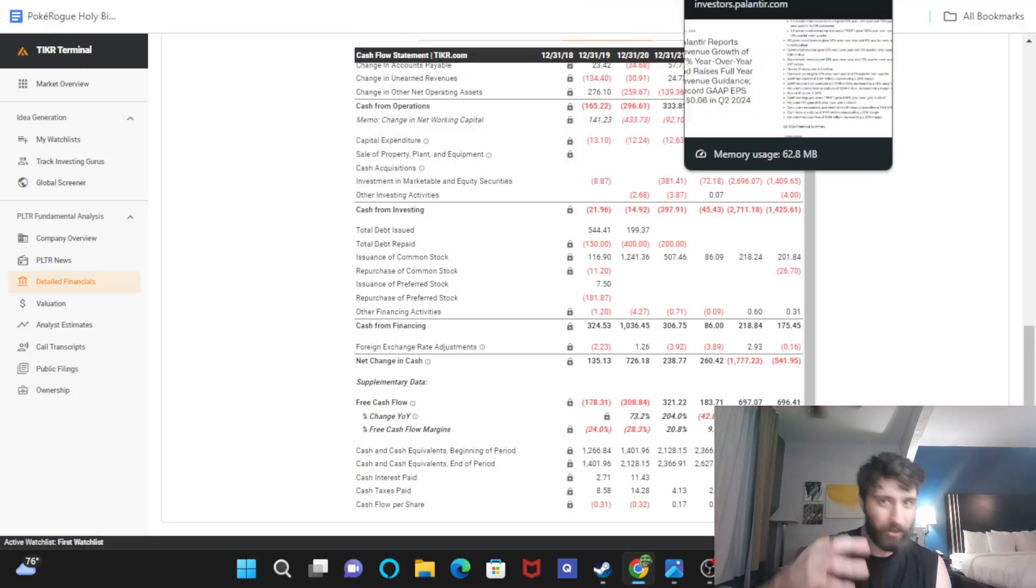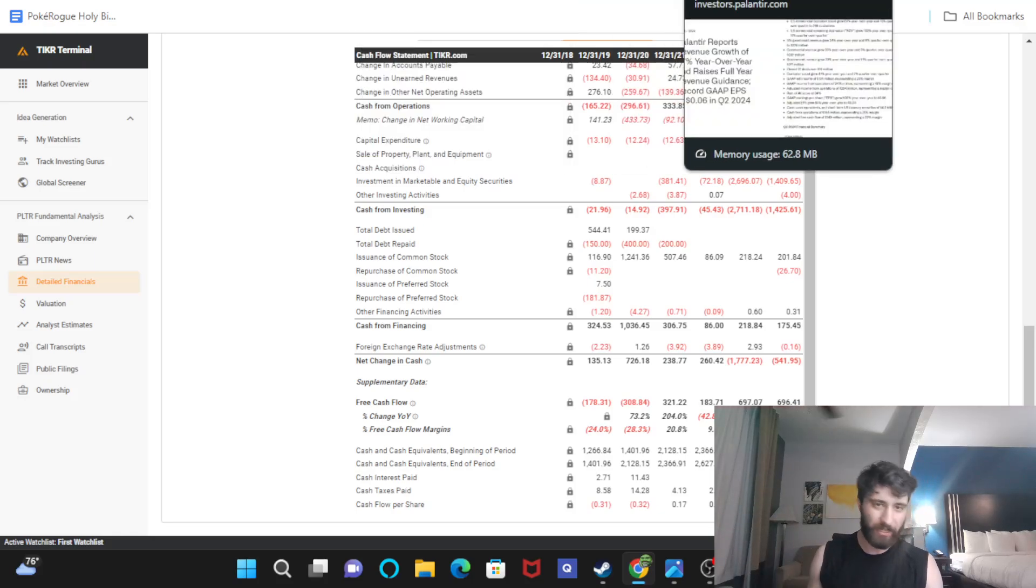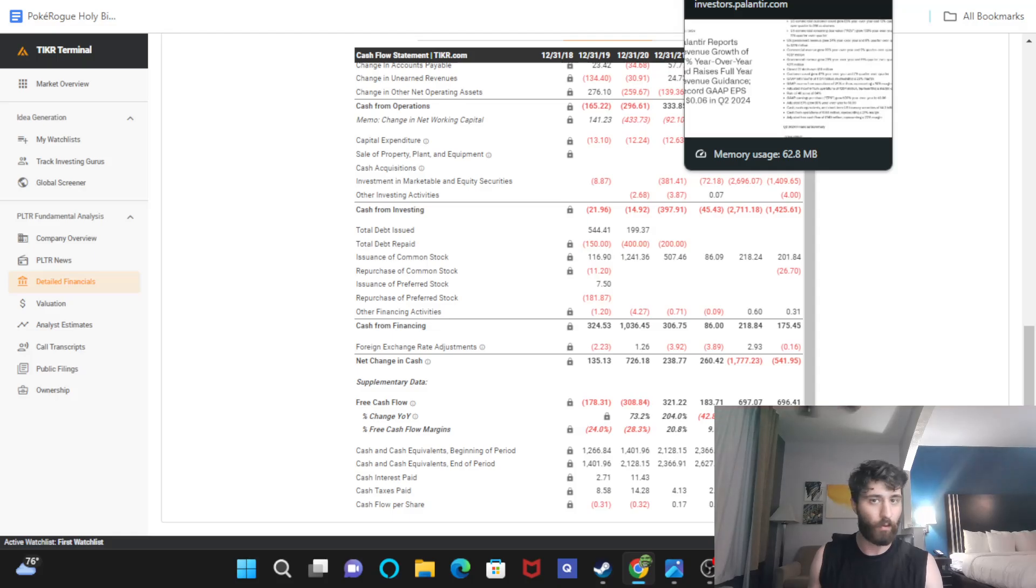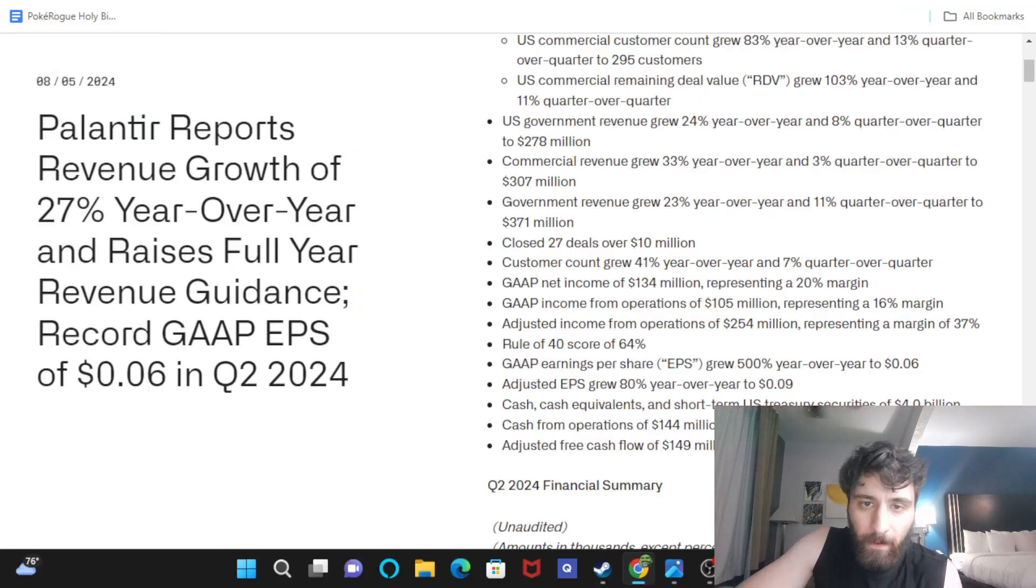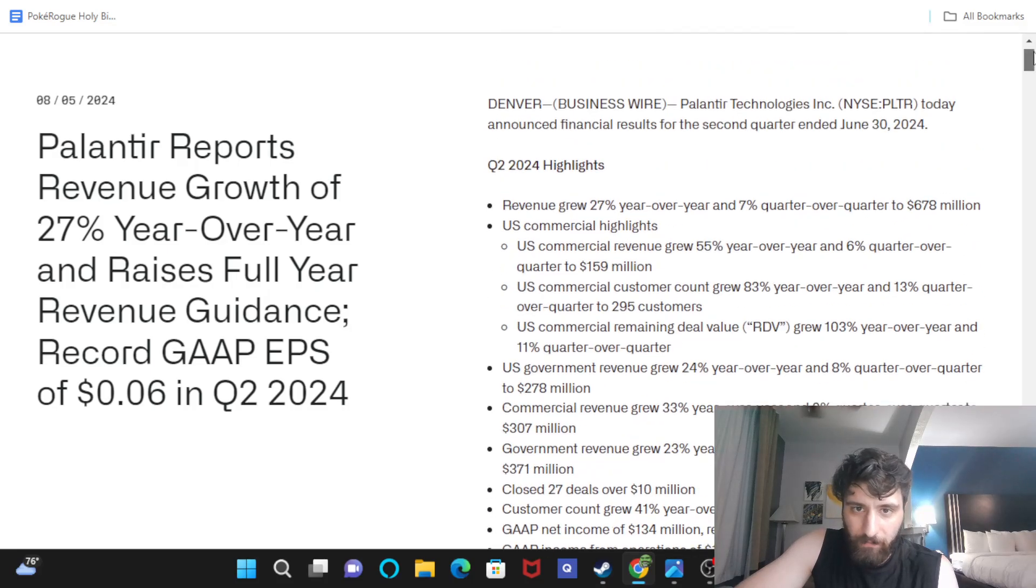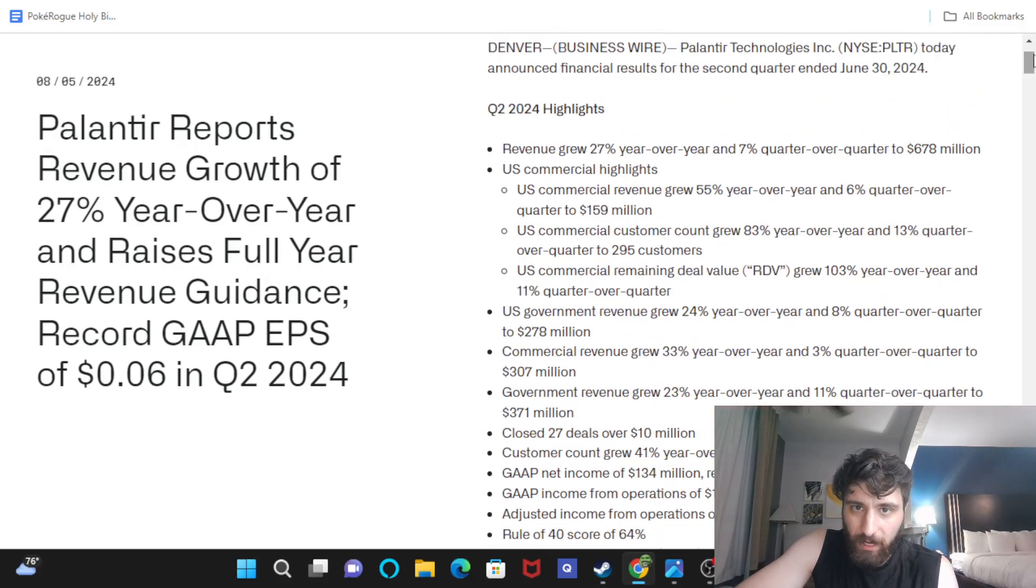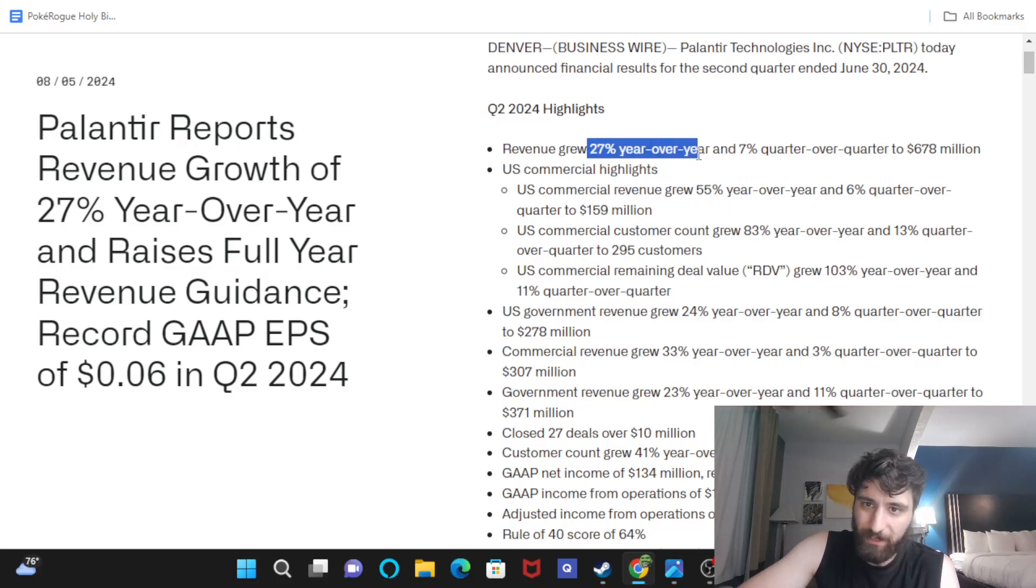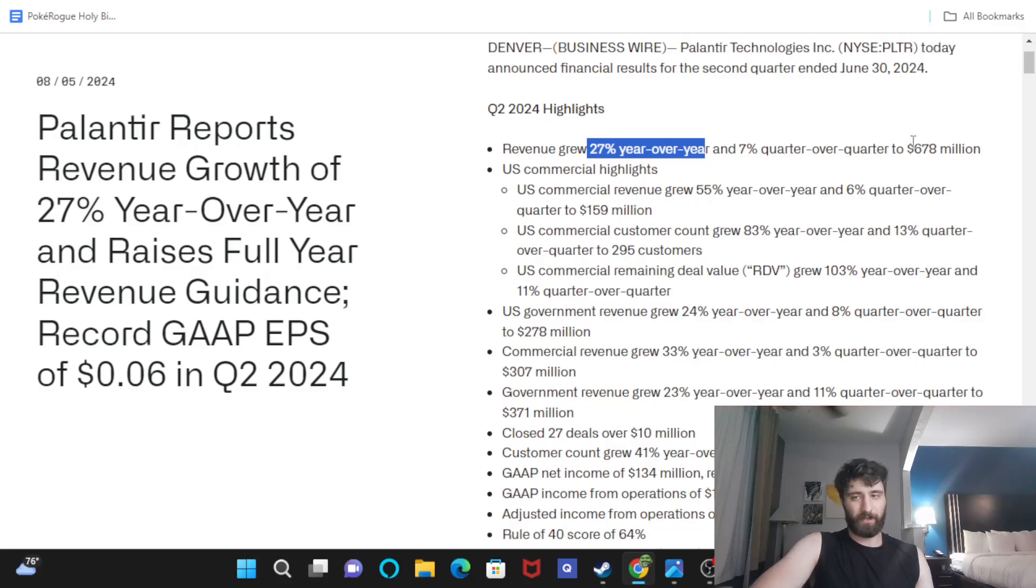And the contracts are probably only going to get bigger guys. Only going to get bigger. Their system, their AI, their big data analysis algorithms only going to get better as it's here. This was their earnings guys, 27% year over year revenue growth. That is very impressive.